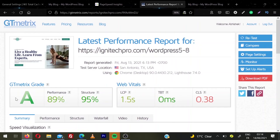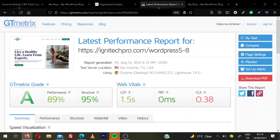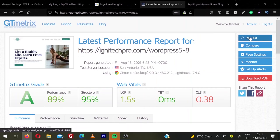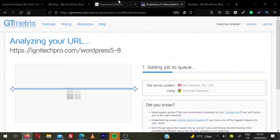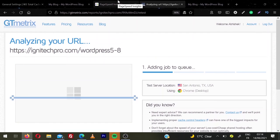And let's see how much we're scoring in GTmetrix. I'm going to retest. So now we are scoring A grade for GTmetrix, performance 89 and structure 95. LCP is 1.5 seconds and TBT is 0ms and CLS is 0.38. Sometimes you need to retest few times to know the actual speed of a website. So I'm going to retest this one more time.